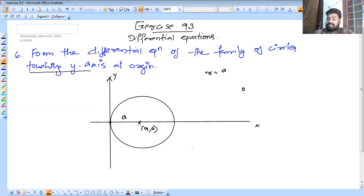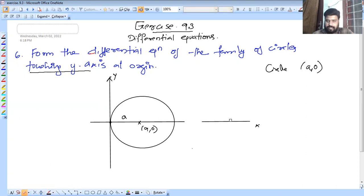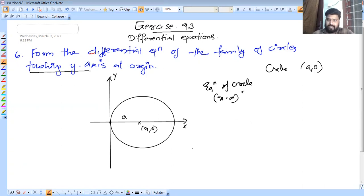We can touch the y-axis at the origin. We have the equation of the circle. We have x-minus-a the whole square plus y-minus-b the whole square is equal to r square.